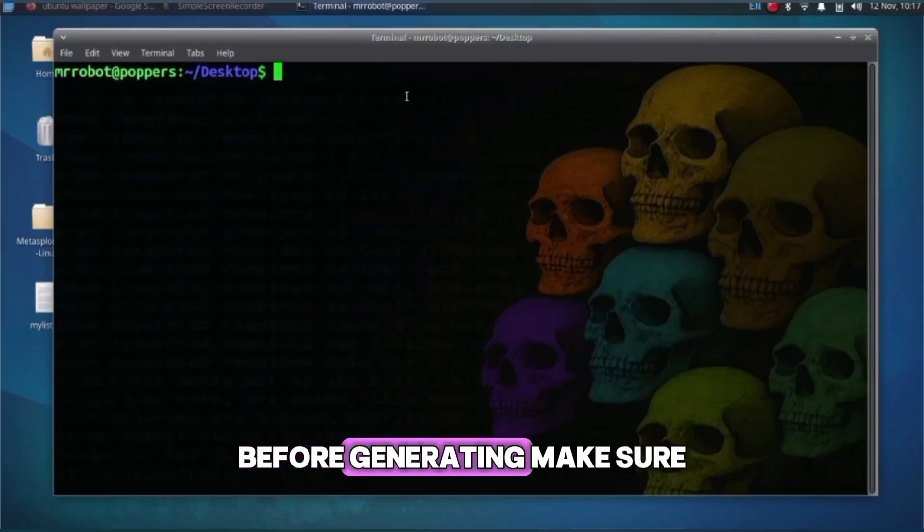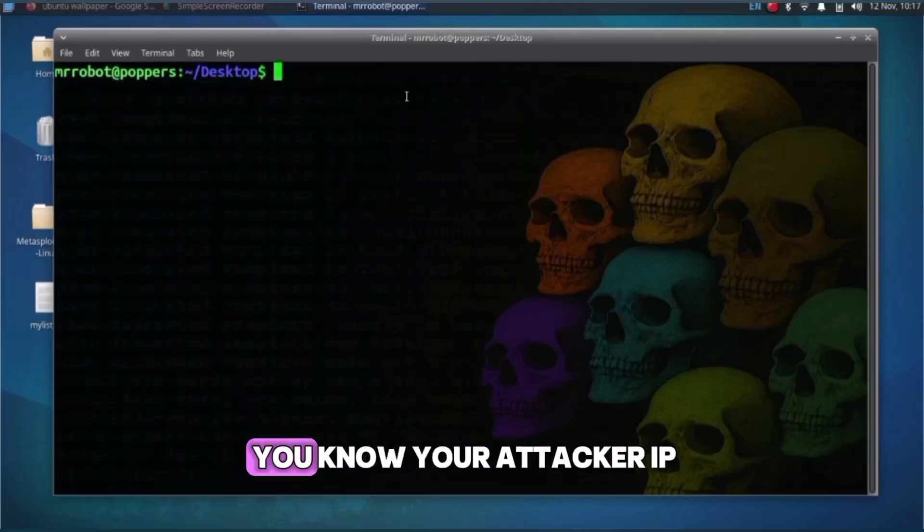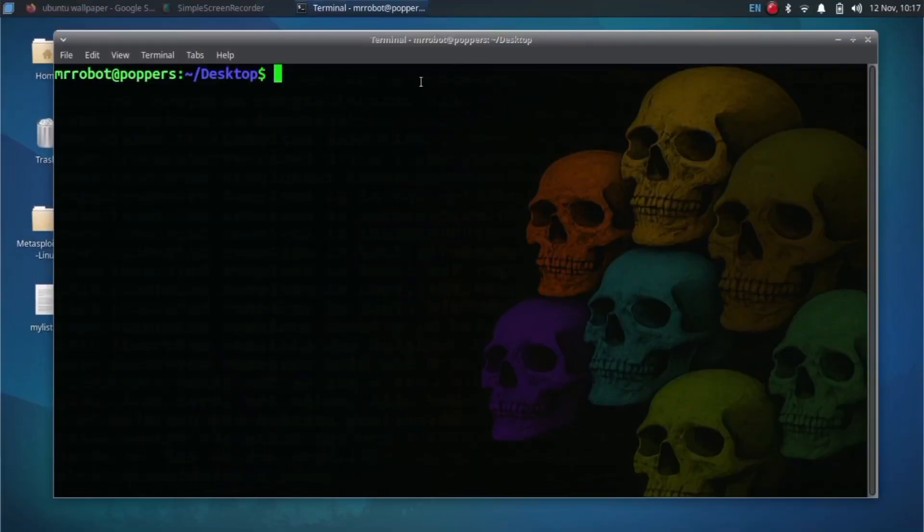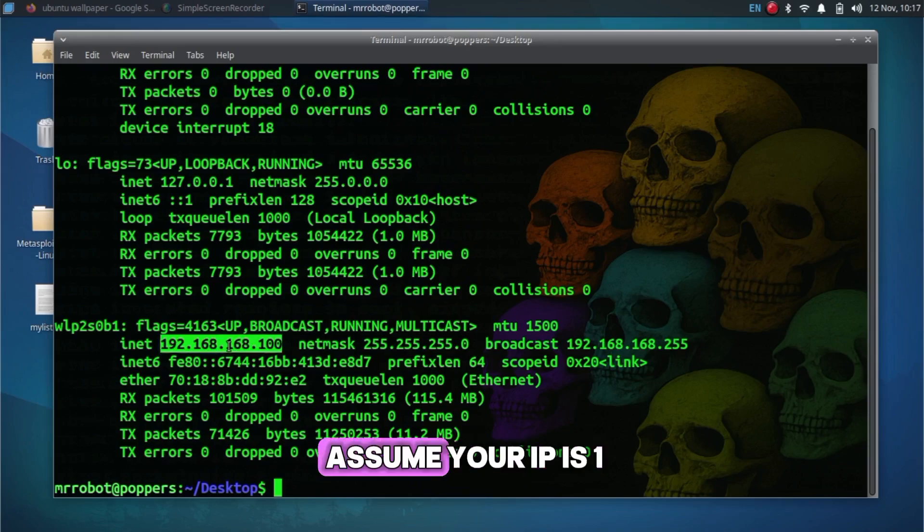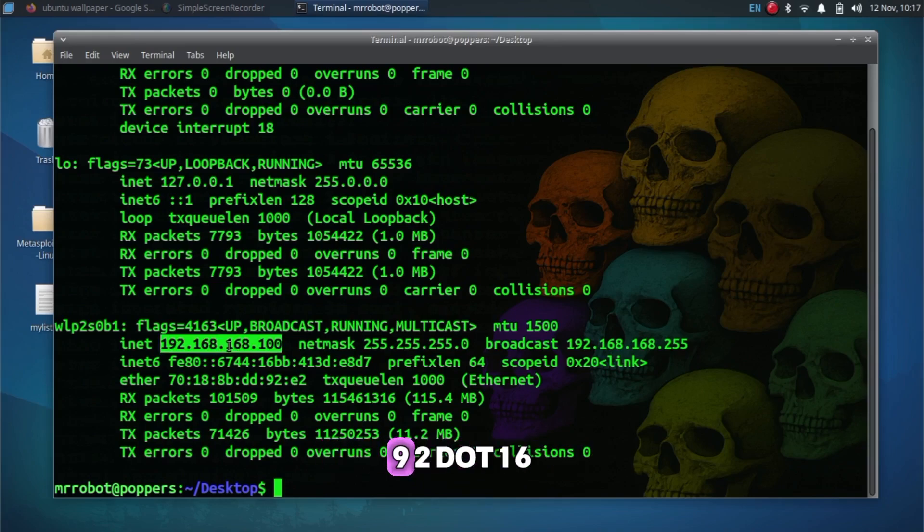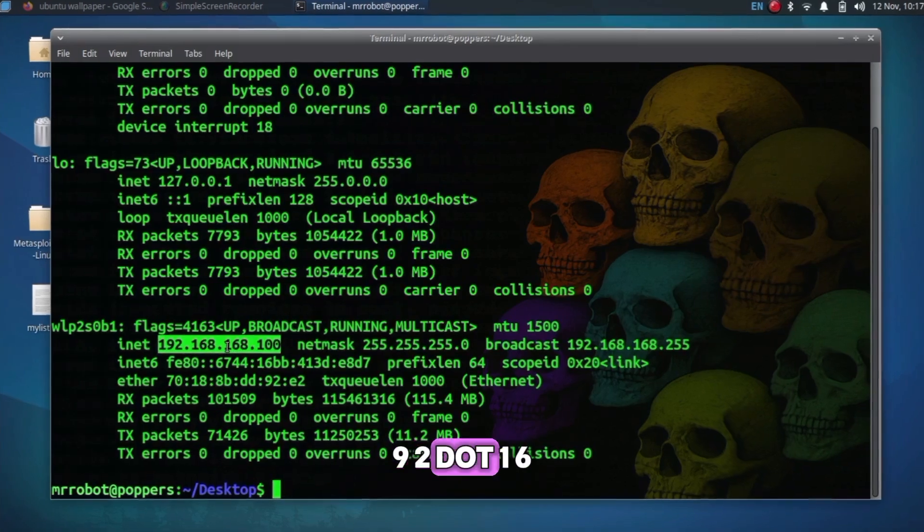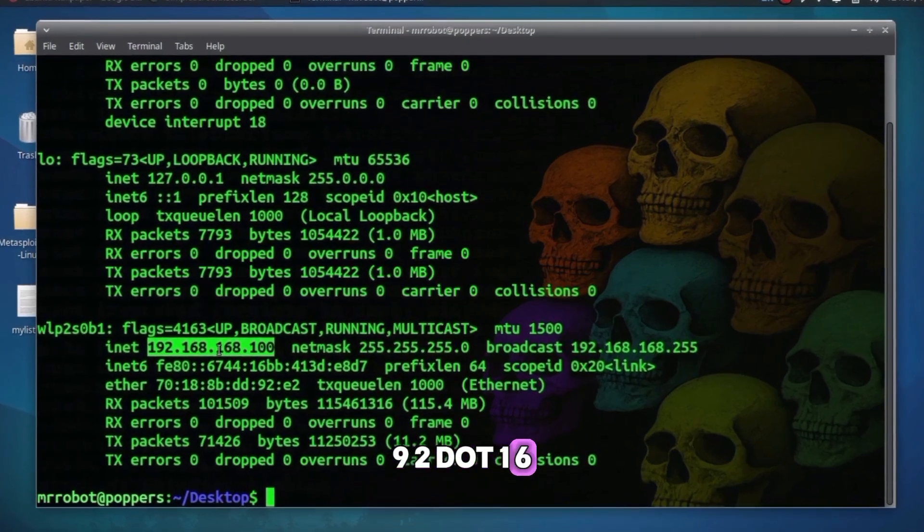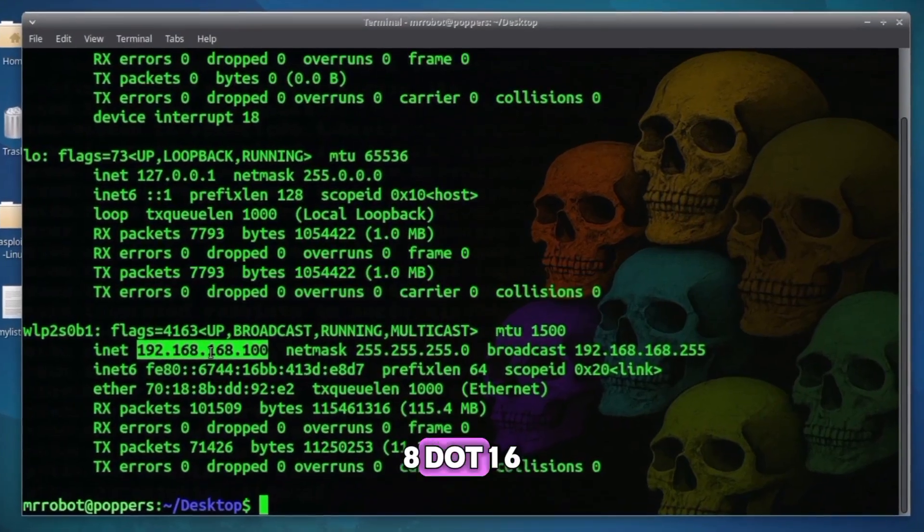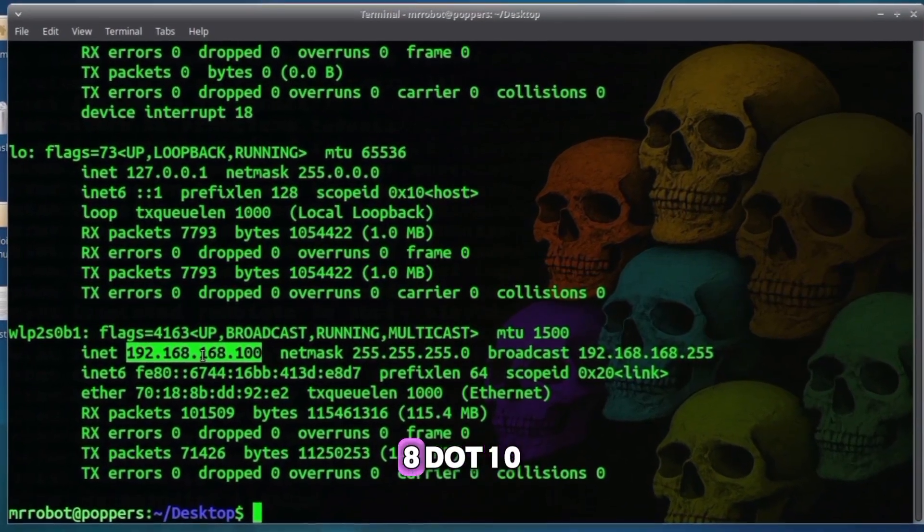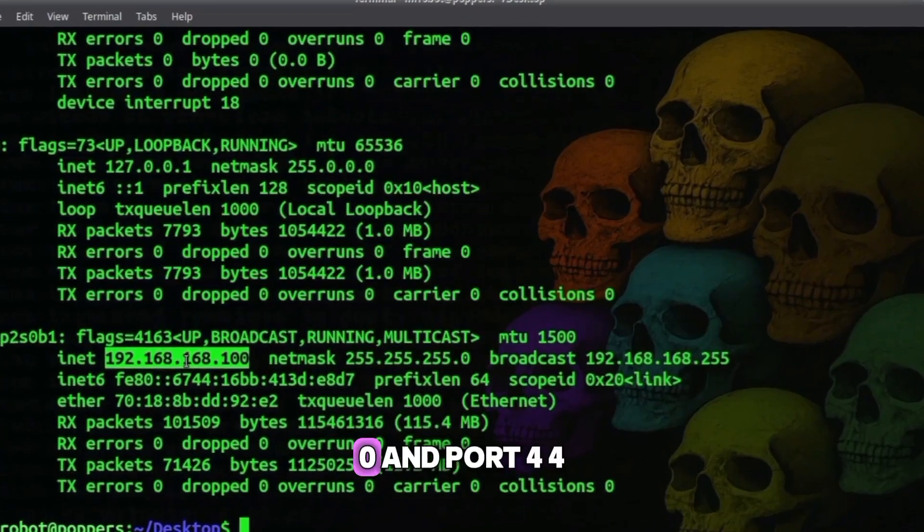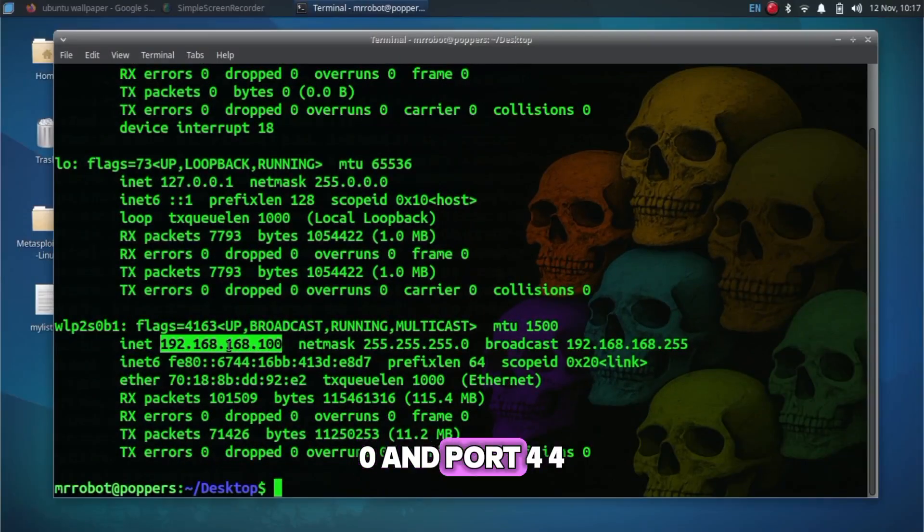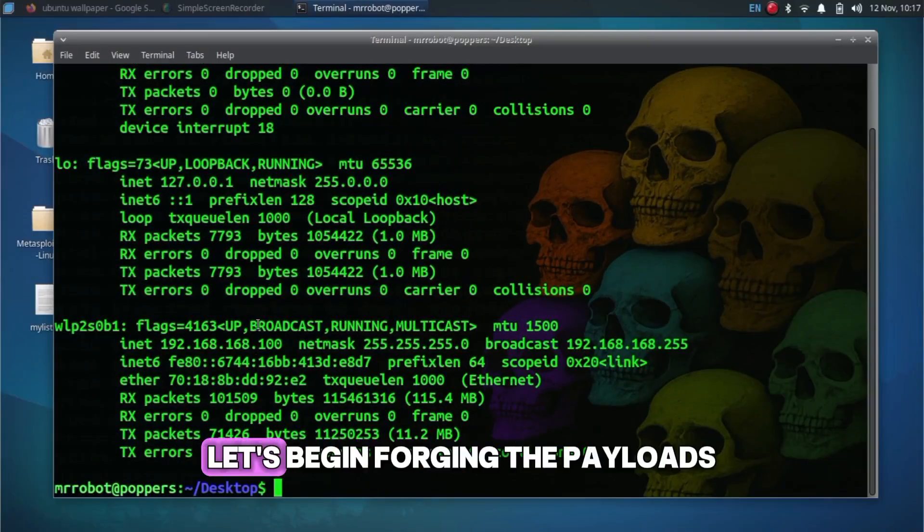Before generating, make sure you know your attacker IP. Run ifconfig. We'll assume your IP is 192.168.168.100 and port 4444. Let's begin forging the payloads.